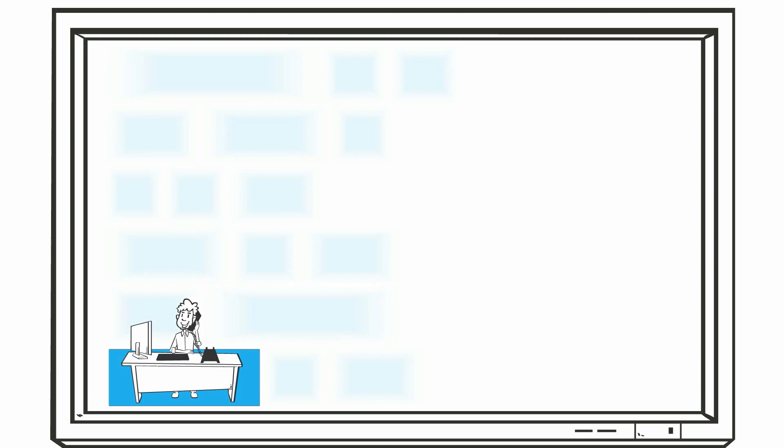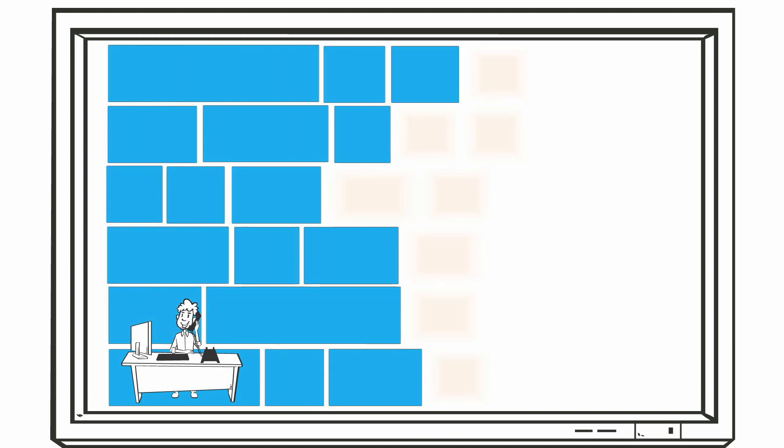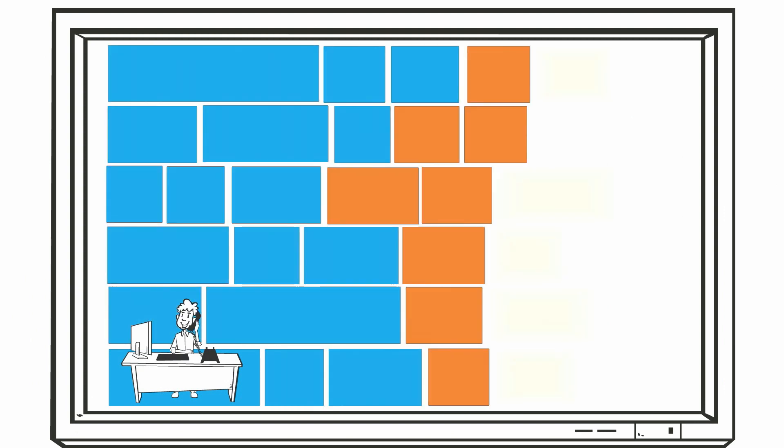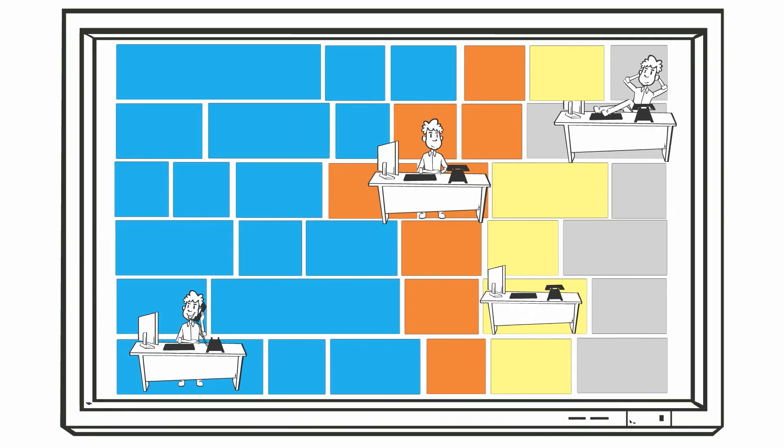It easily segments the data by displaying a single event or finding all similar call types, call events, or agent behaviors.